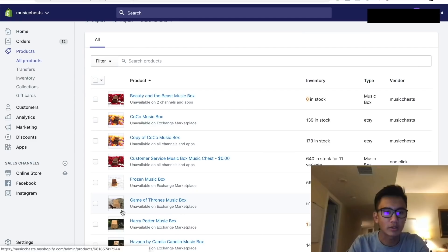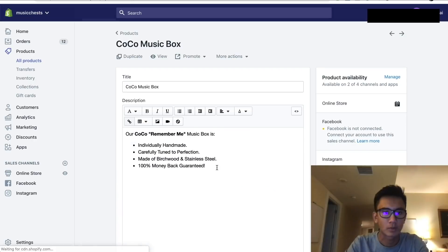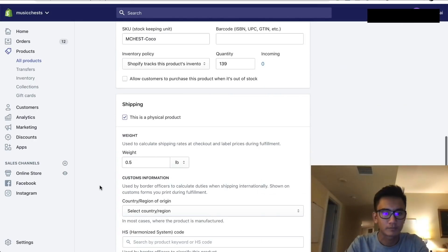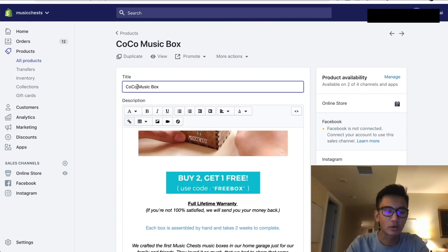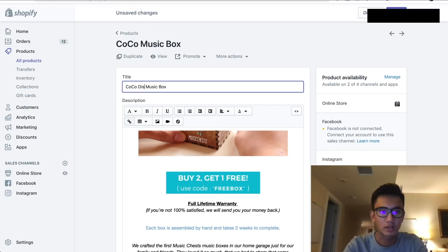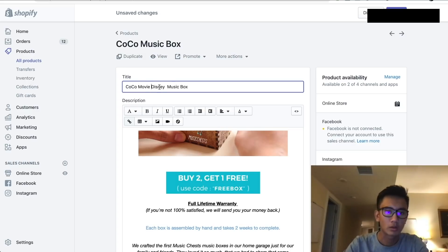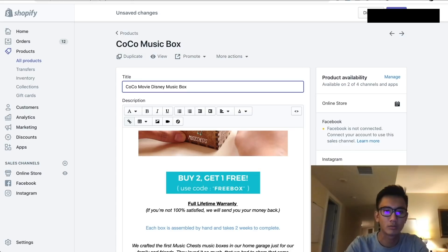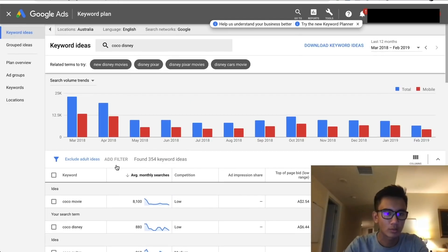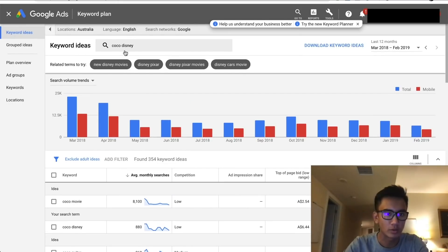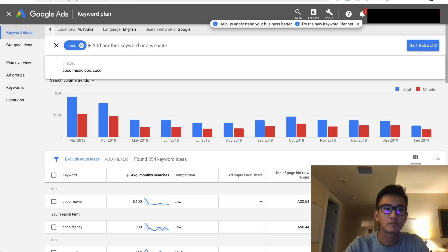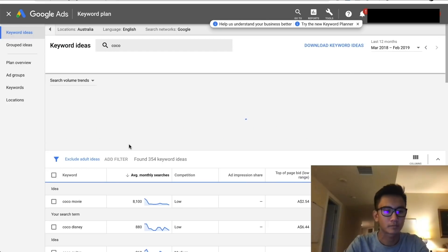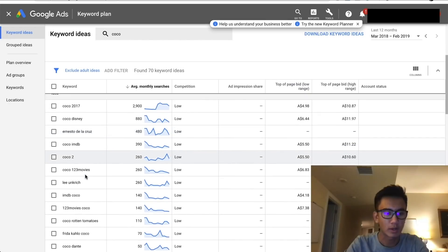Alright, so based on all this research, this is how I'm going to do it. I'm going to change the title to: Coco Disney Coco movie Disney music box music chest box. That has a lot of keywords. What else can we do? So let's go back to just 'Coco', get results. Disney, that's about it.